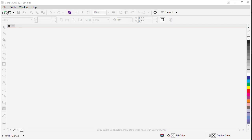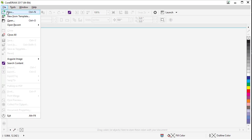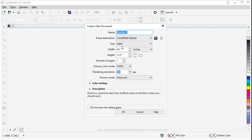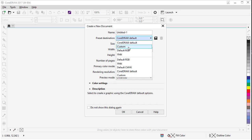Alright, let's begin. Click on File, New, and we're going to be creating a web document, so under Preset Destination, choose Web.